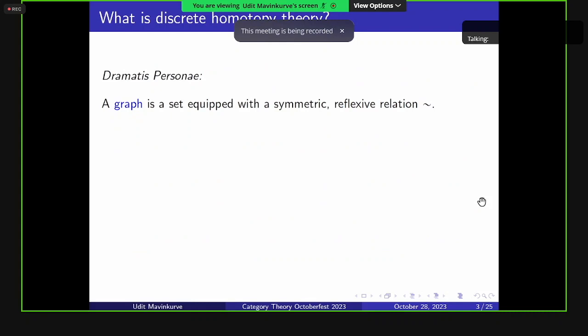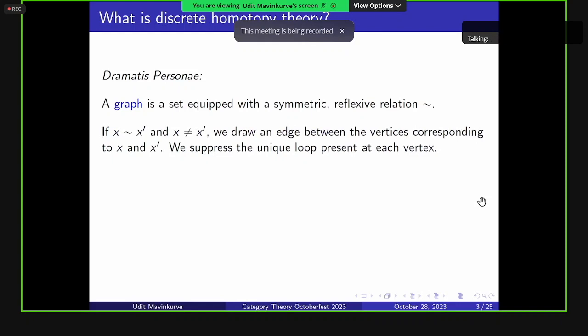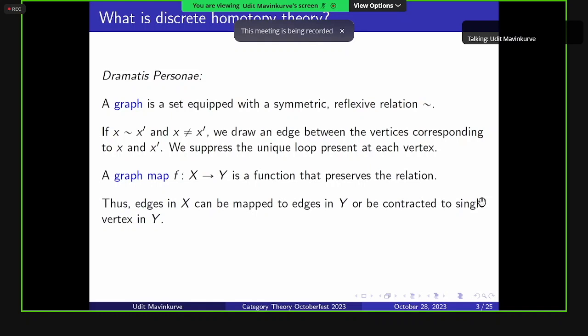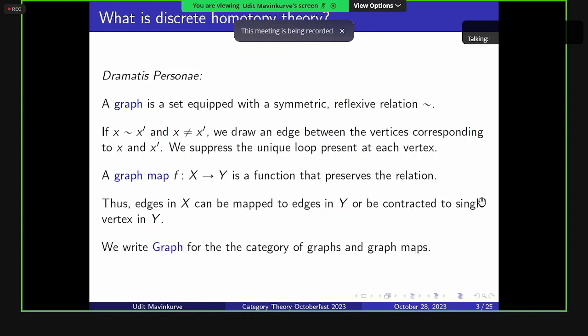What is discrete homotopy theory? Let's introduce the players. A graph for us is a set equipped with a symmetric reflexive relation — the set is the set of vertices. If two vertices are related but not equal, we draw an edge between them. Because it's symmetric, we draw undirected edges. Because it's reflexive, there's a unique loop at each vertex, which we suppress. A graph map is a function that preserves the relation, so edges can be mapped to edges or contracted to a single vertex. We write Graph for the category of graphs and graph maps.